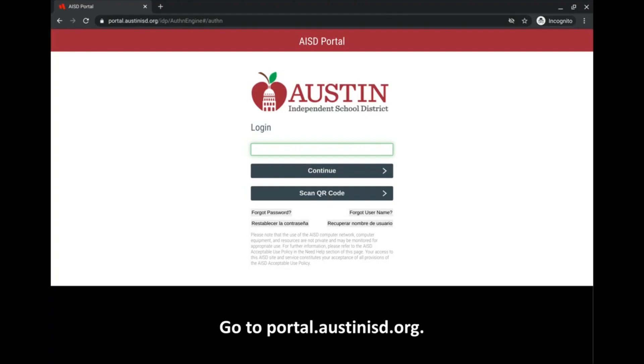This screencast is to show you how to check your grades. First, you'll go to portal.austinisd.org where you will see this page.